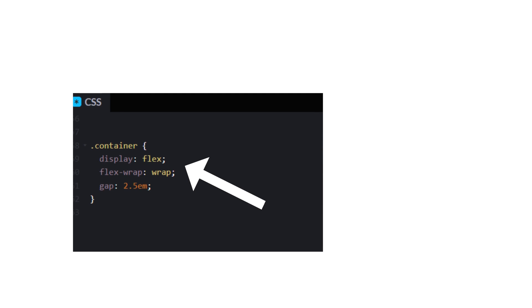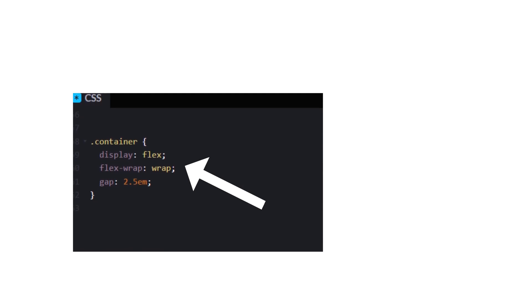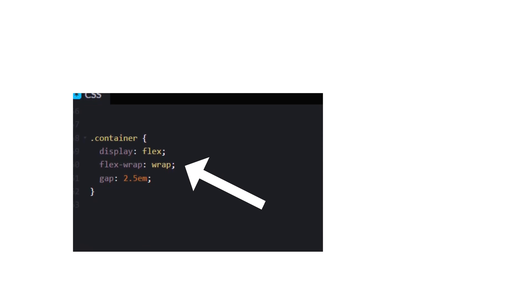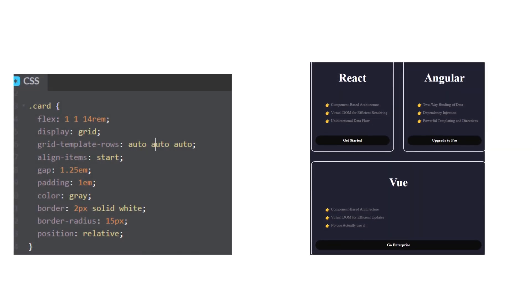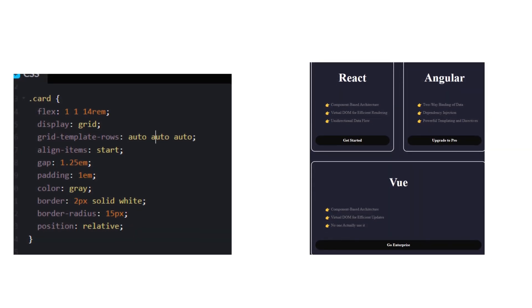For the container, we can style it with flexbox, and for responsiveness we can use flex wrap and a gap of 2.5em. This is how it looks so far. Pretty good, right?